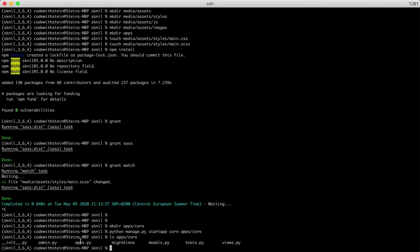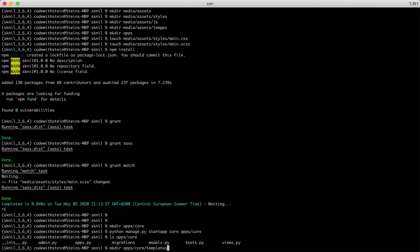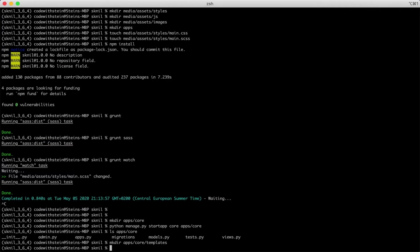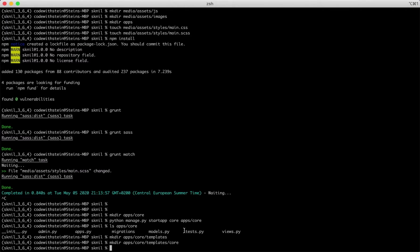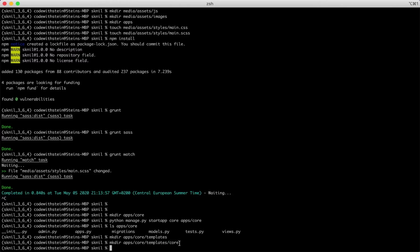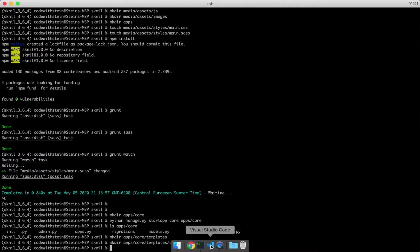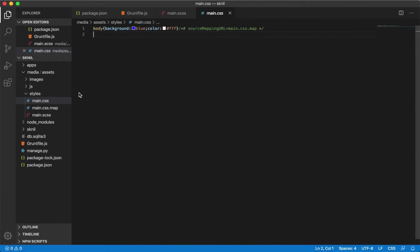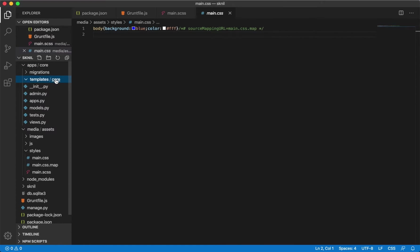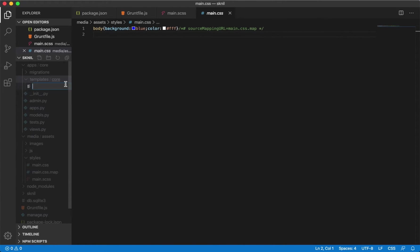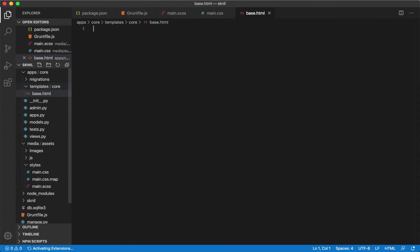I want to start by creating the front page. I will begin by creating a template. I do this by adding a new folder inside core called templates. And inside there I also create a new folder called core. This is because Django will look for a templates folder inside all of the apps. I then add core here to split it from the other apps. Then I can go back to VS code.